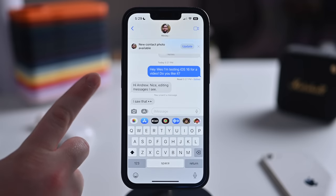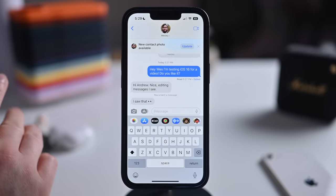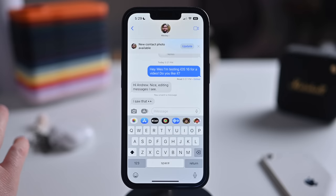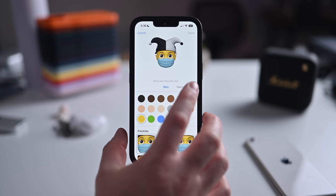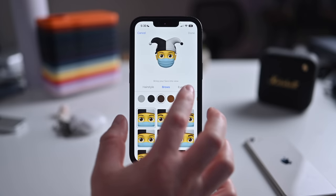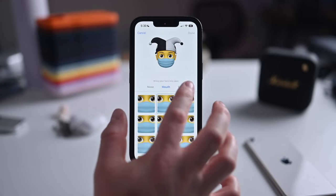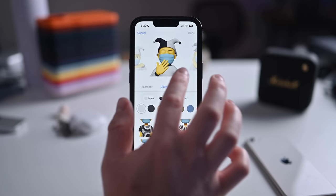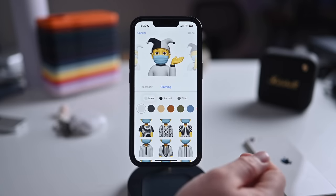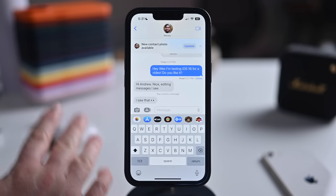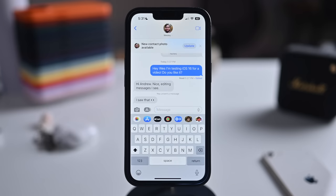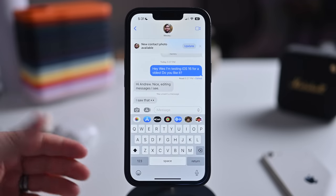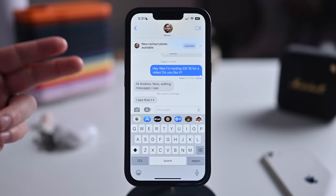The Shared With You API has been extended to third-party applications, so if a recipe is shared in messages and the app supports it, it can surface that content later. Memoji have been updated with new hairstyles, poses, headwear, noses, lip colors, and more. There's also new pause and rewind for audio messages, filtering for dual SIM cards, and the ability to mark an entire thread as unread.